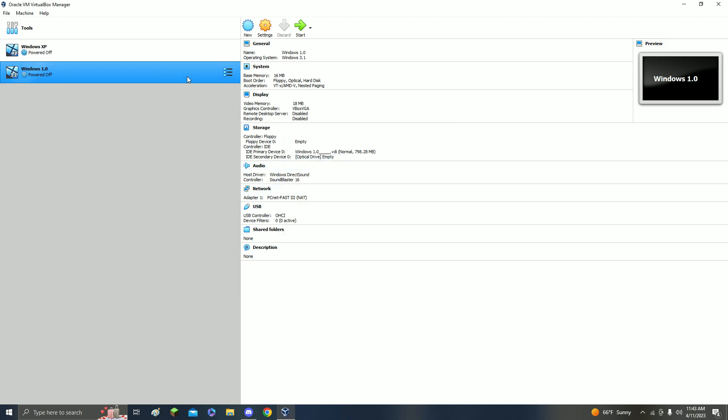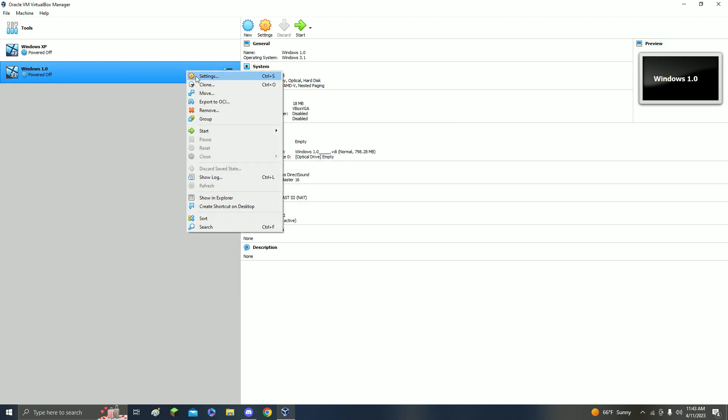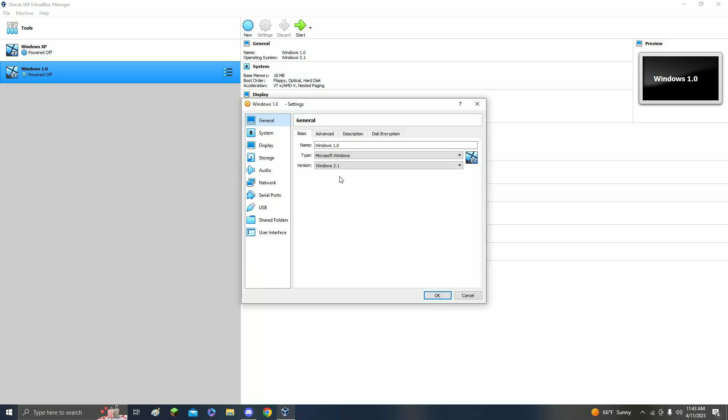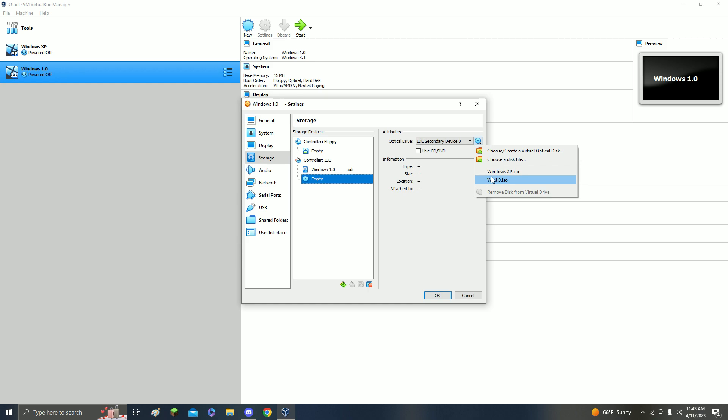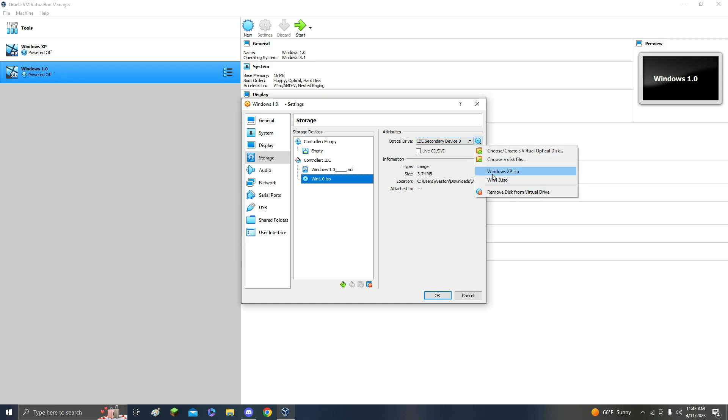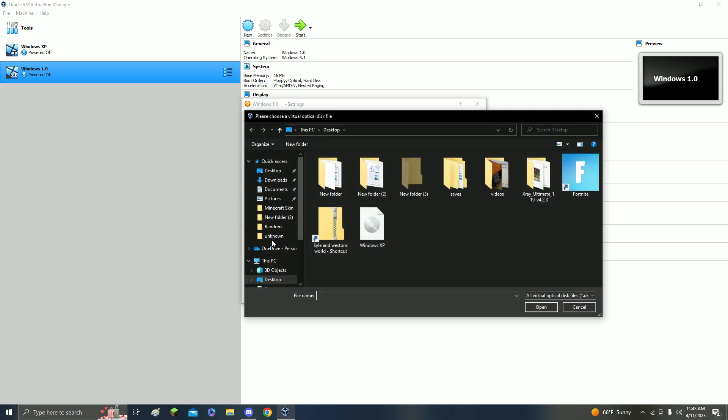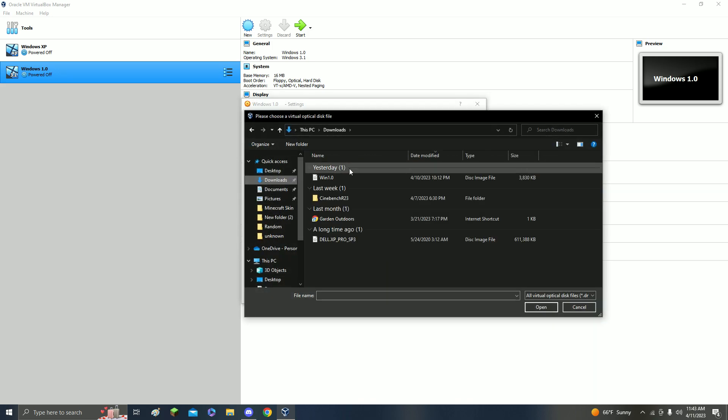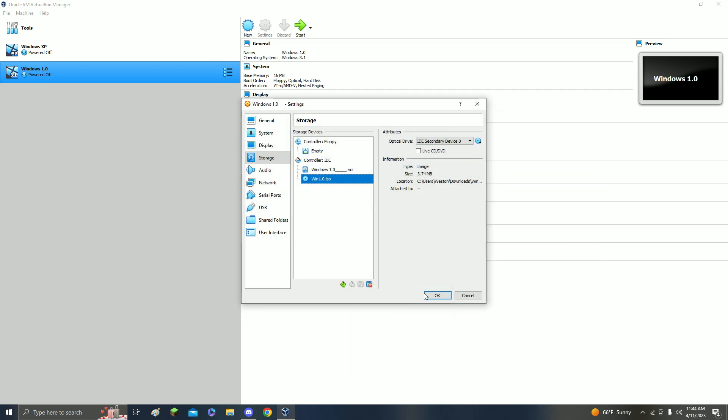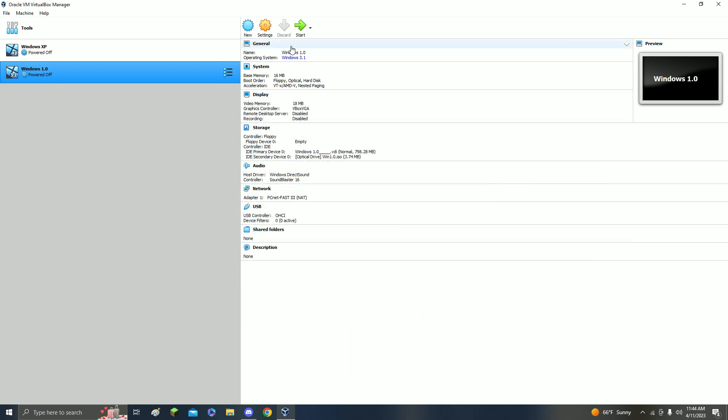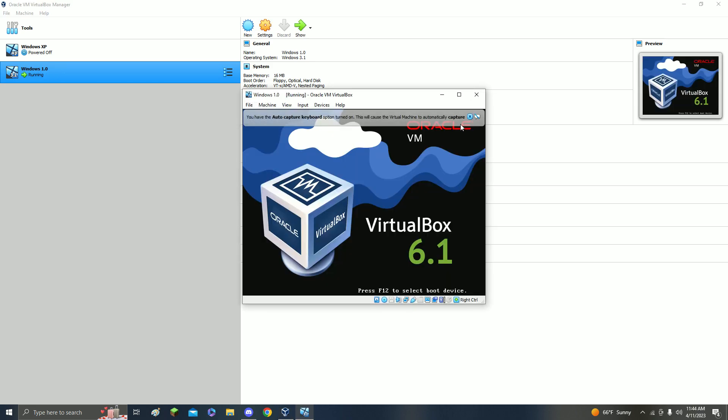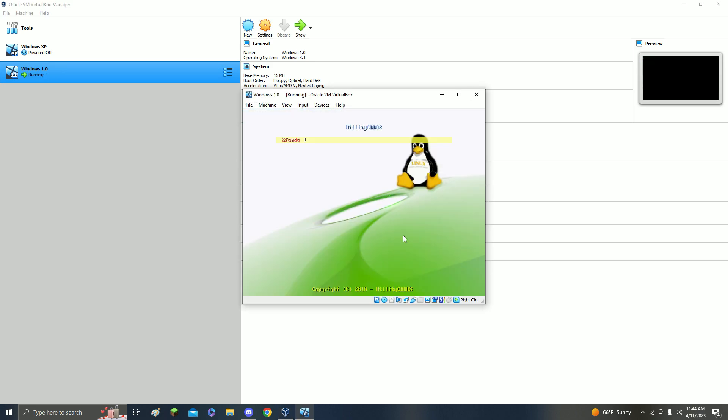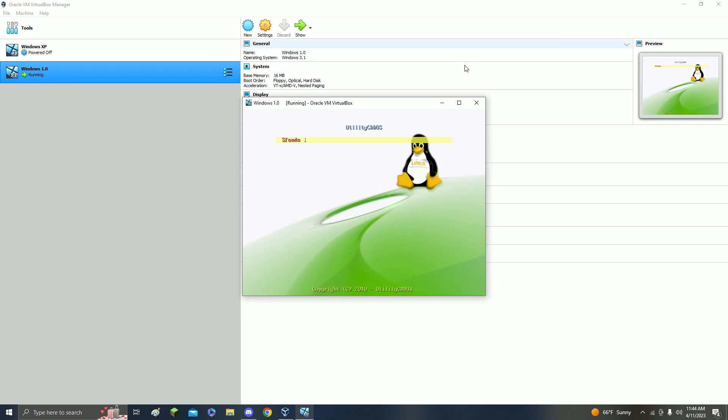Right click it, click Settings, go to Storage, click the empty disk, click this disc right here, and Windows 1.0. If it's not right here, then you can press Choose a Disk, go to Downloads, and it'll be right there. Now just click OK and then click Start.